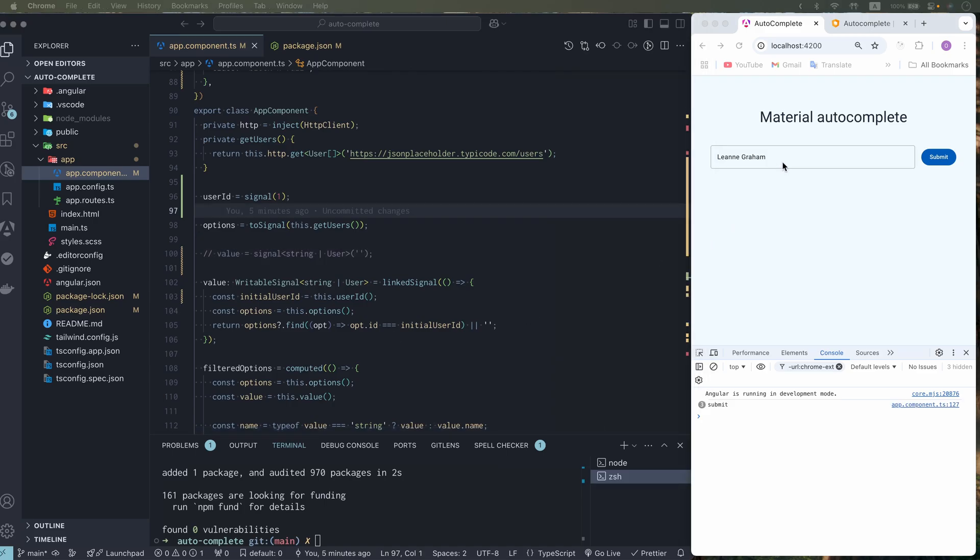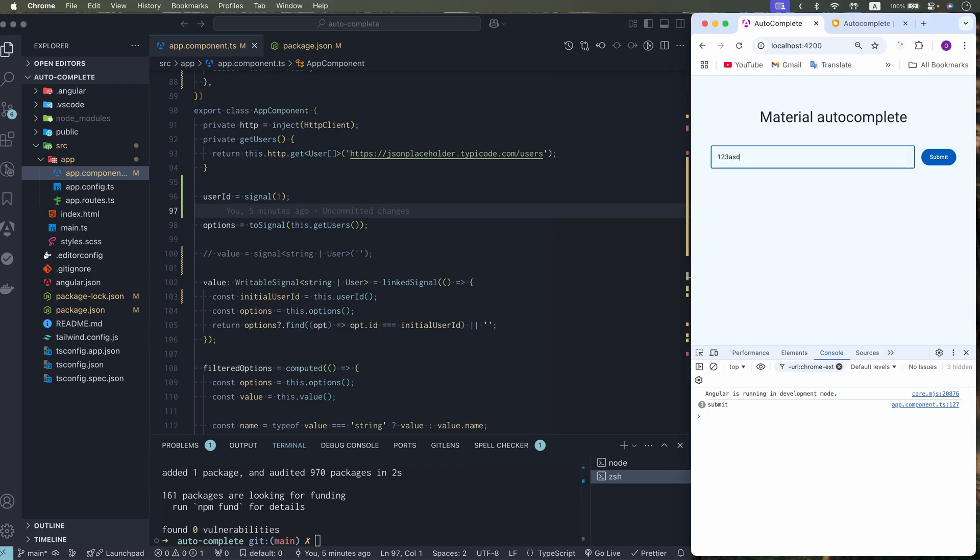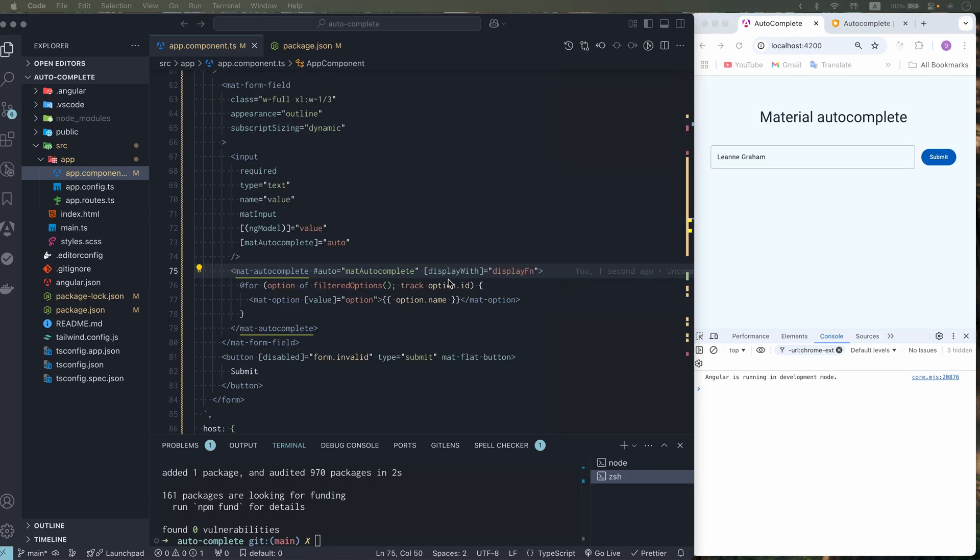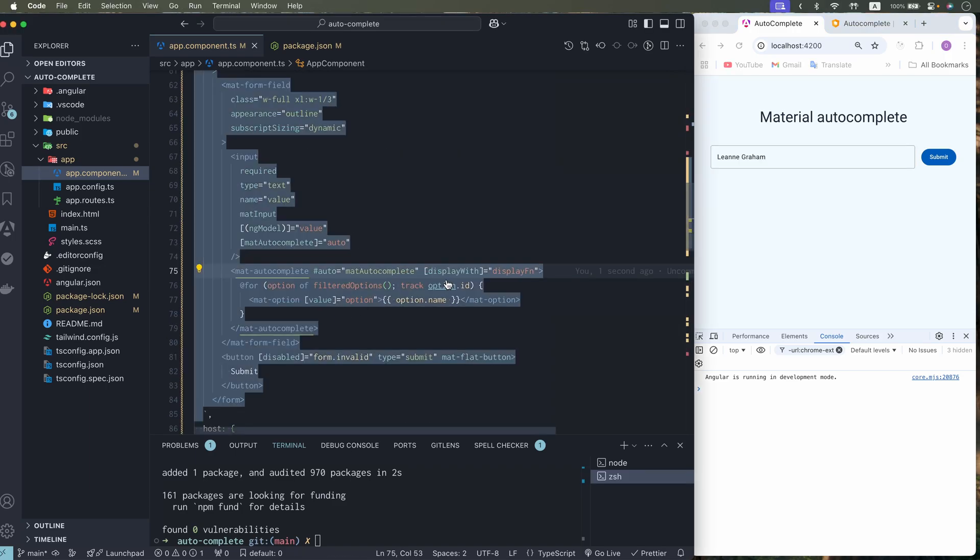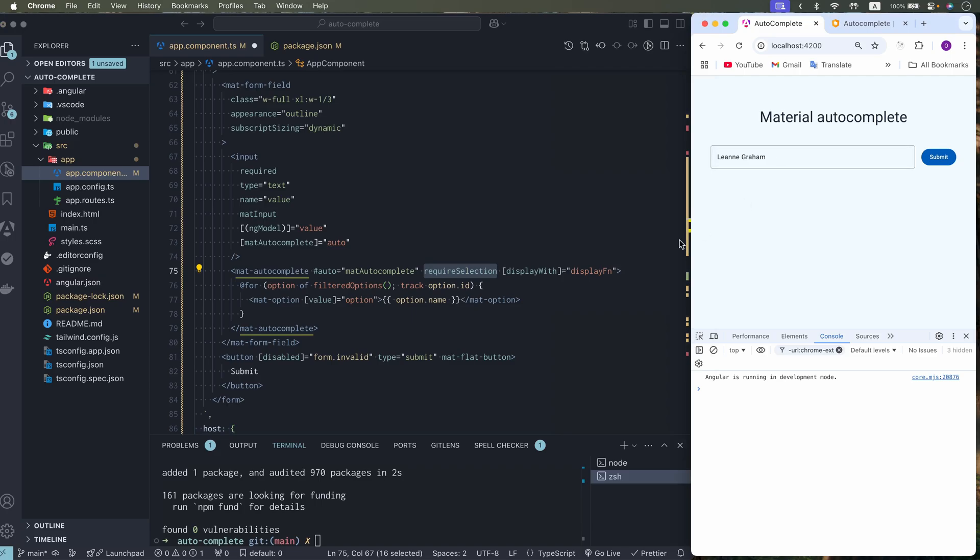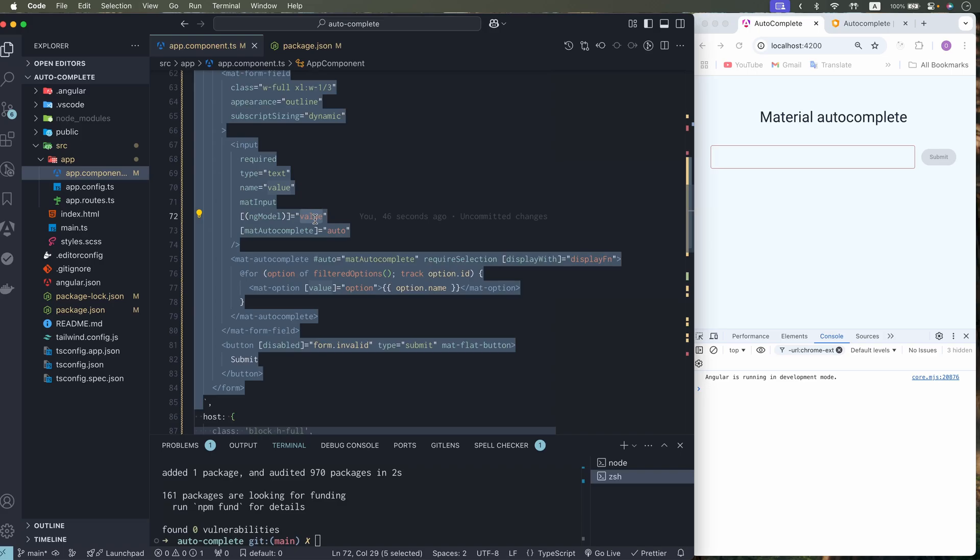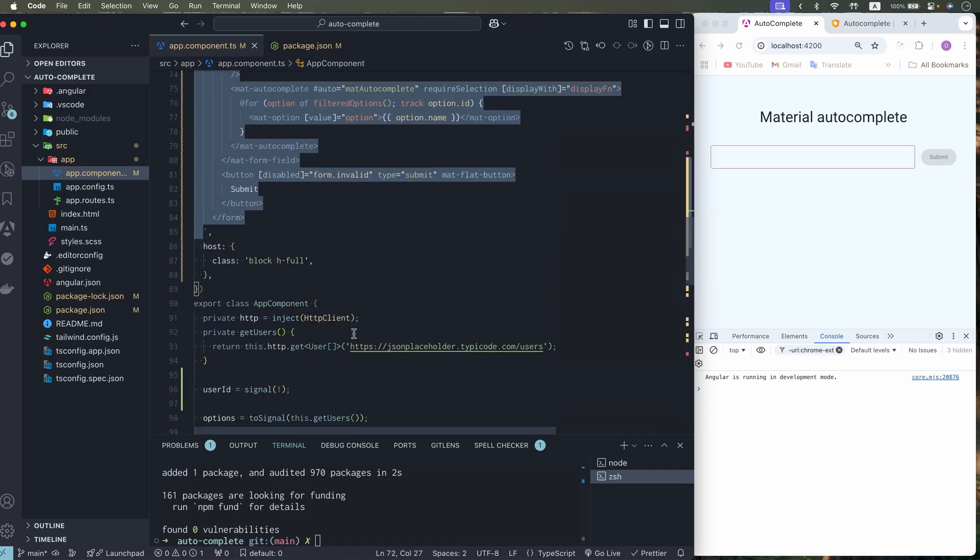But what about validation. If field is empty. The form cannot be submitted. But if we type some value which is not part of our list and it's not selected. It doesn't make sense to submit form as well. There is required selection directive which makes field empty if nothing selected. This directive sets a null to a value. So it's not an empty string.